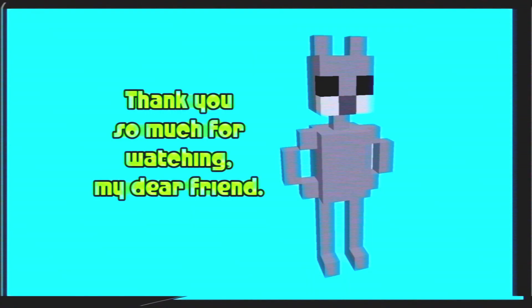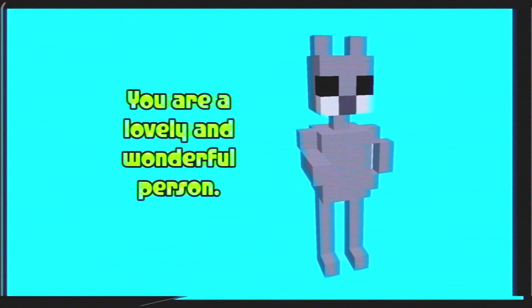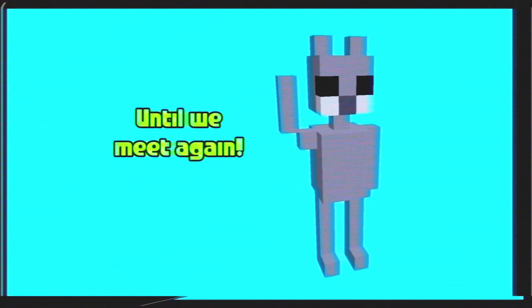Thank you so much for watching, my dear friend. You are a lovely and wonderful person. Until we meet again.